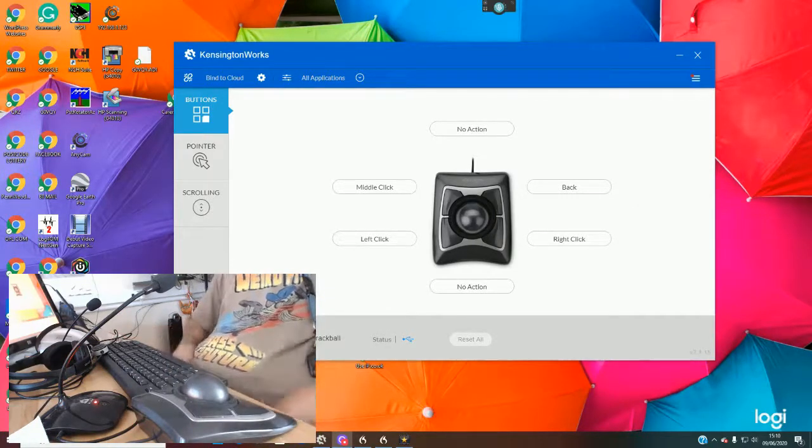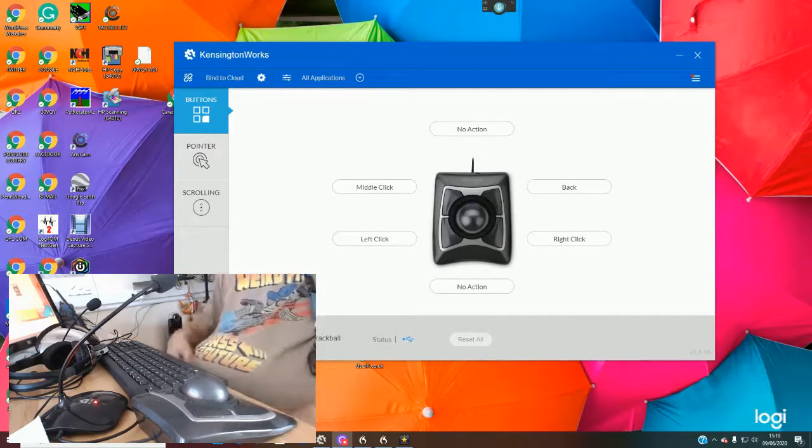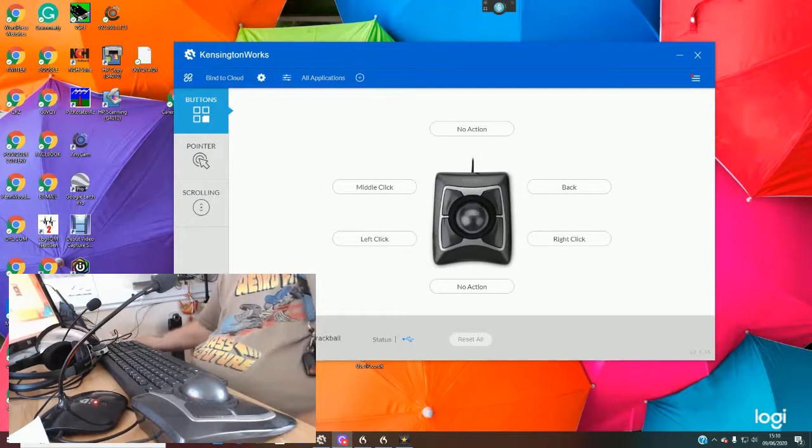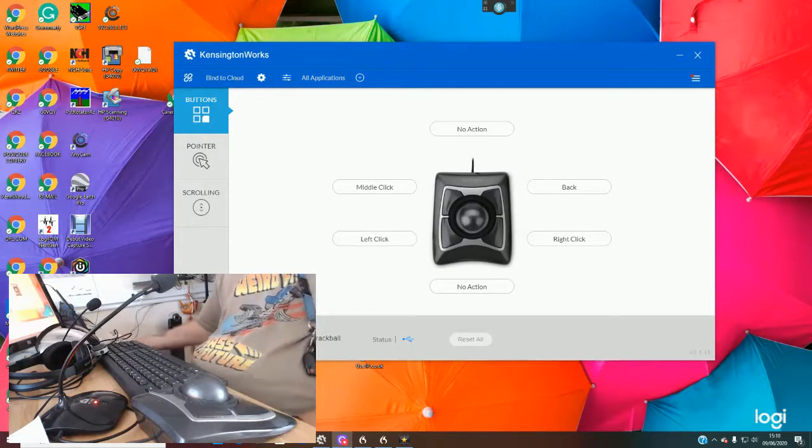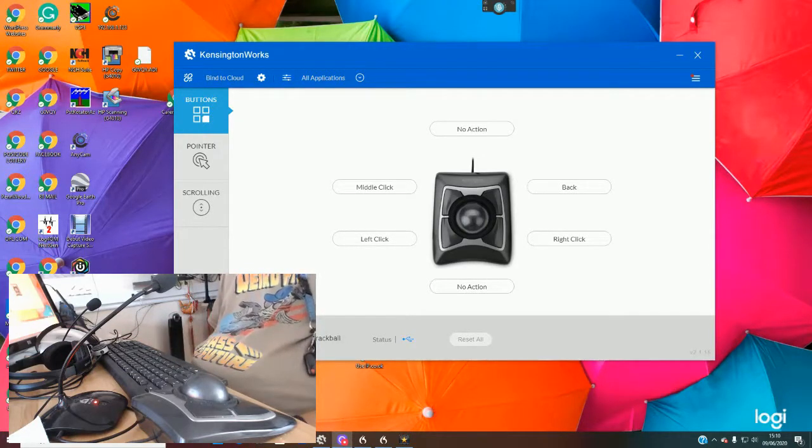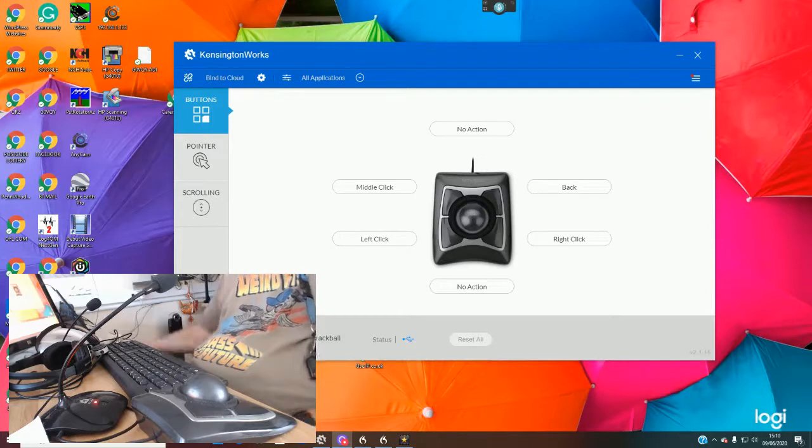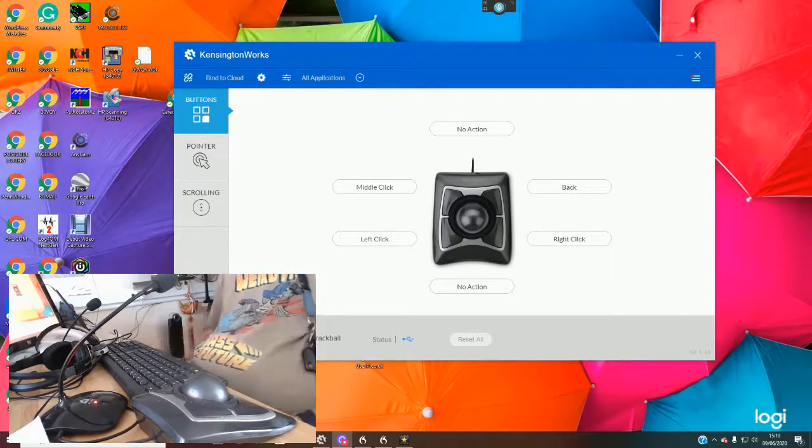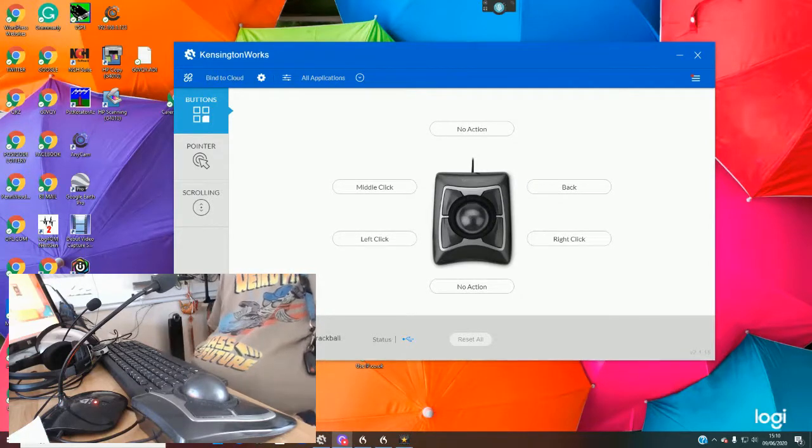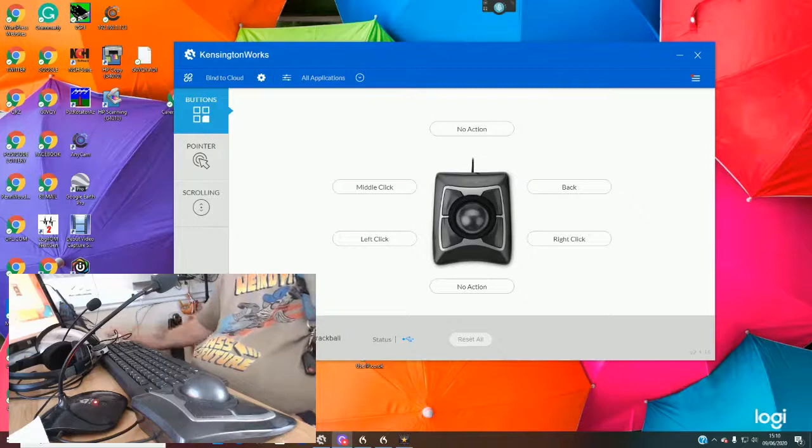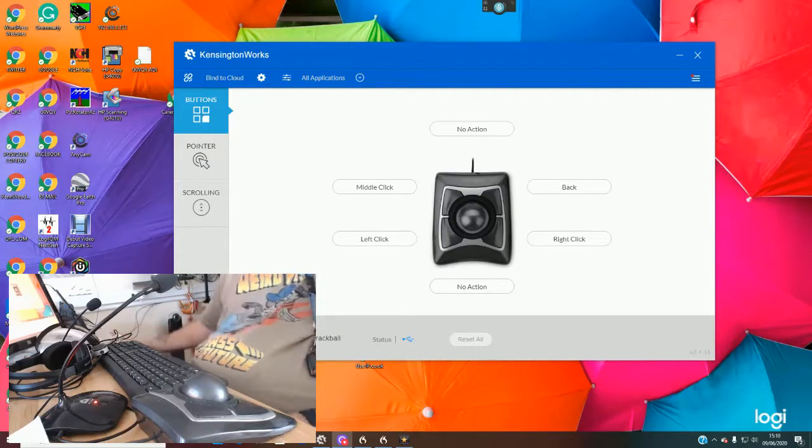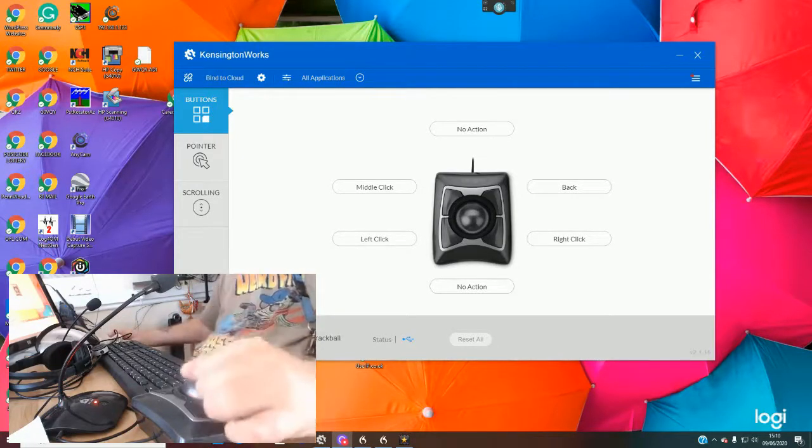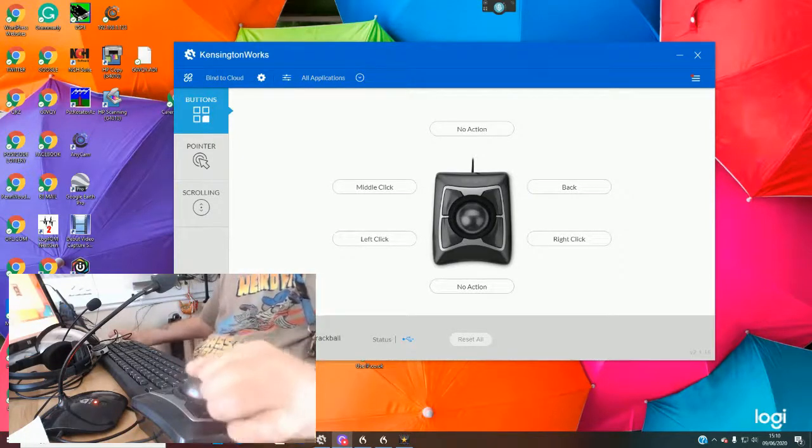When I first came on the computer, there was only really mice available and I didn't get on very well with them because I don't have any finger movement, so trying to use a mouse is a real pain. But then I discovered trackballs and I discovered the Kensington trackball.